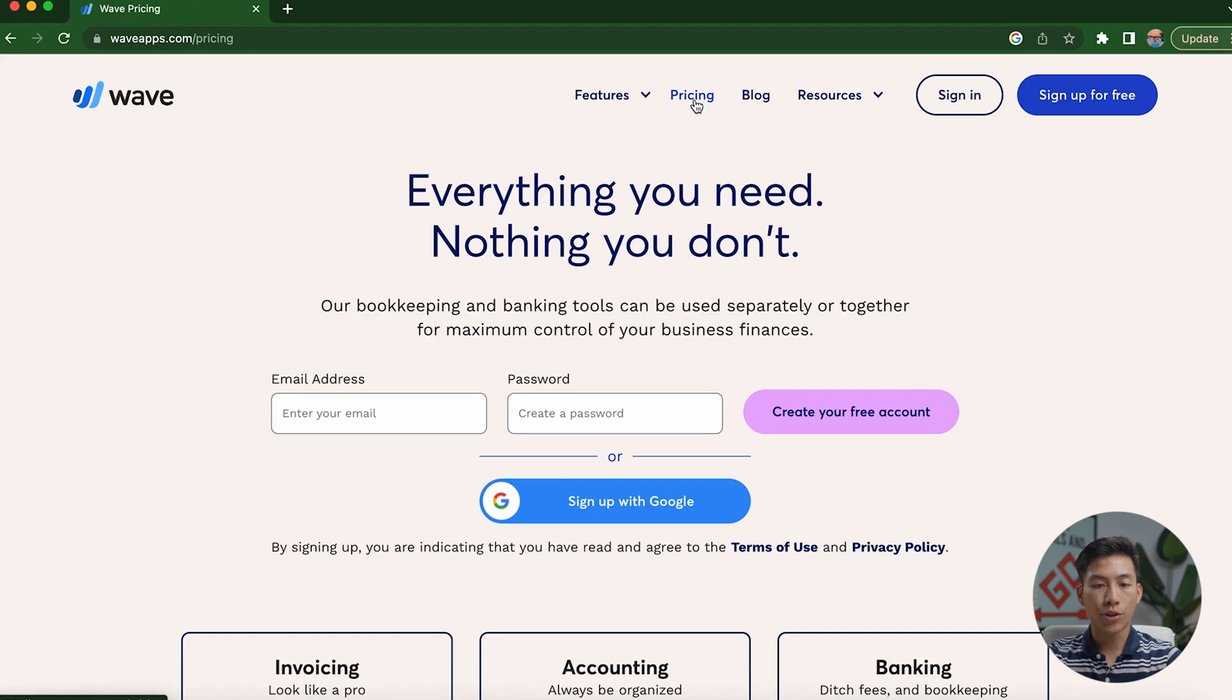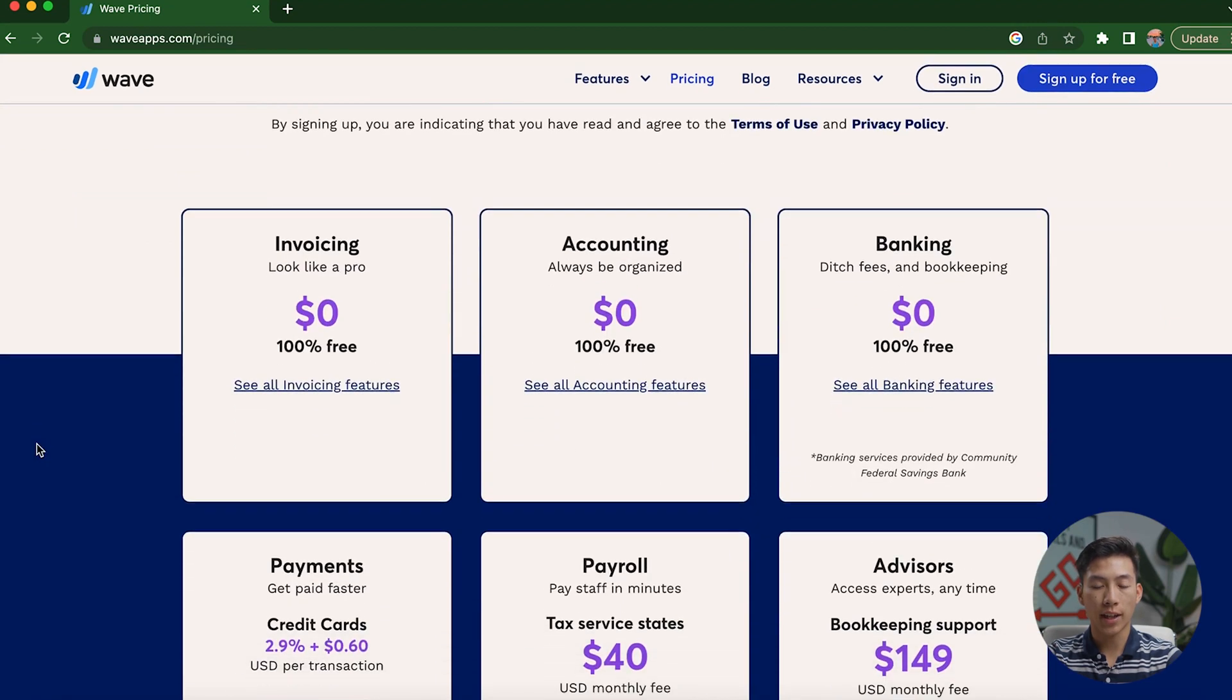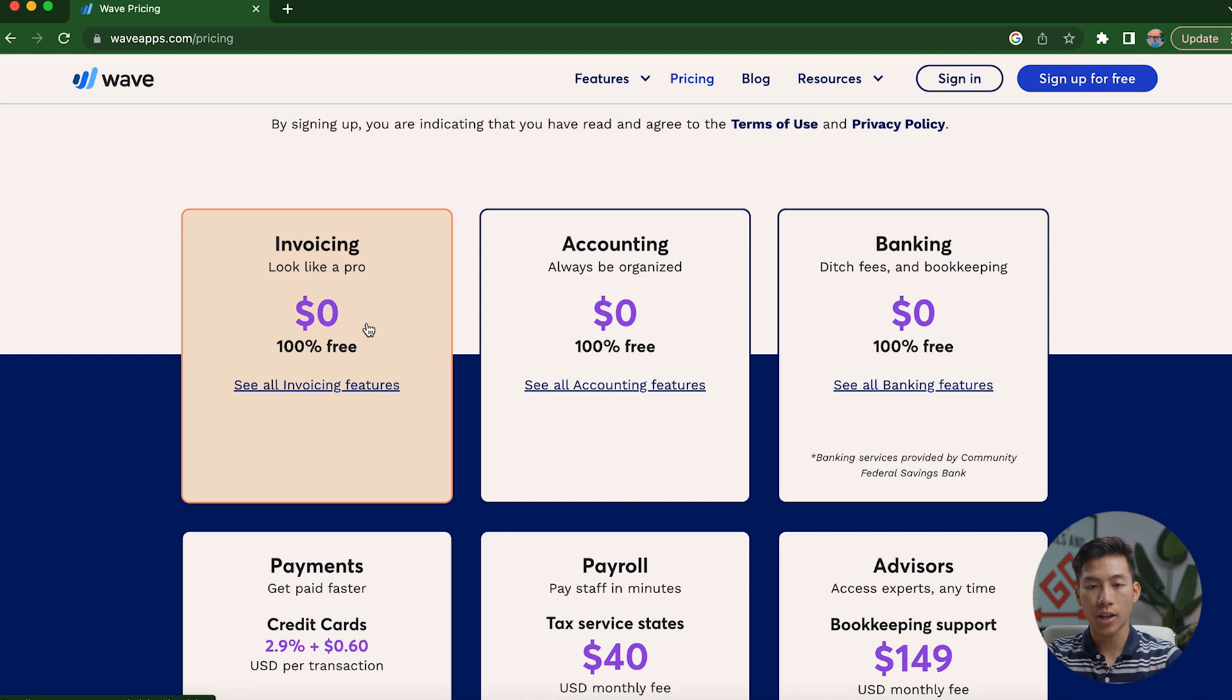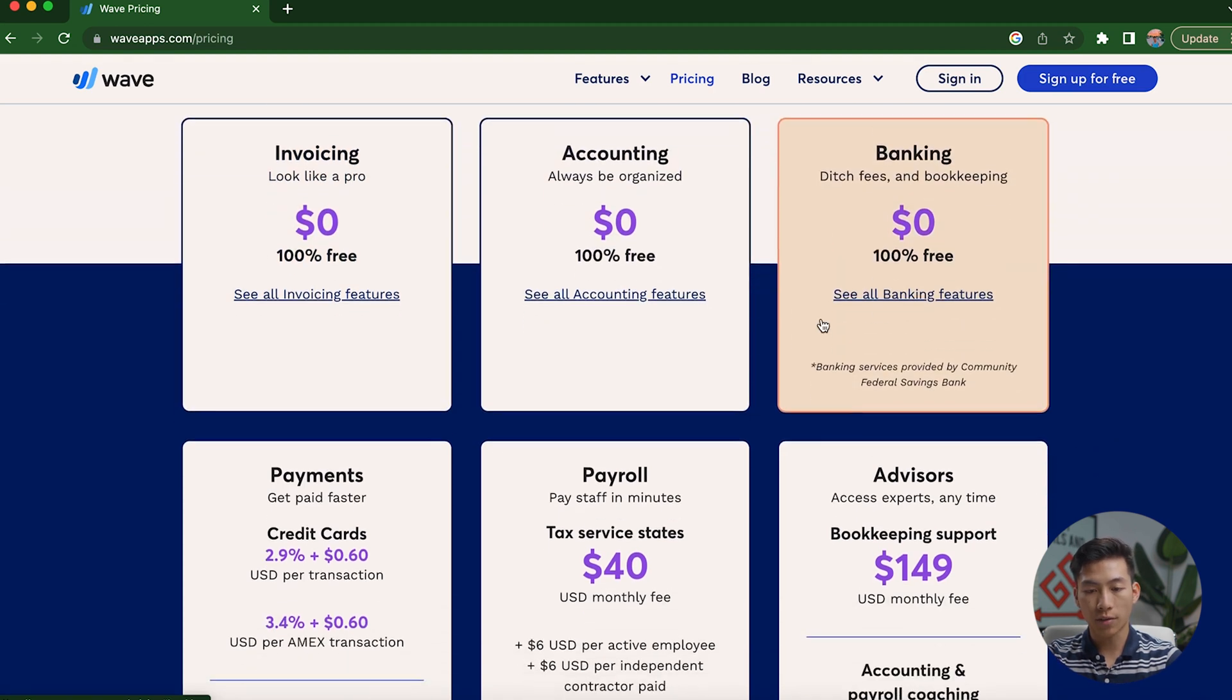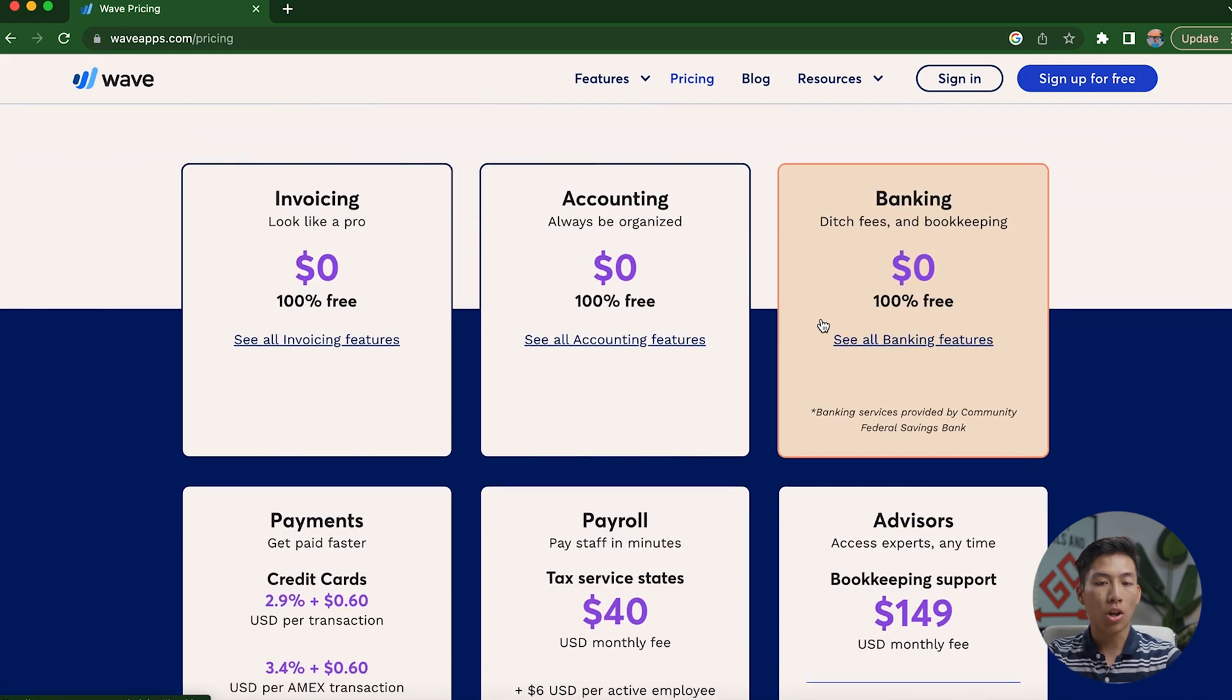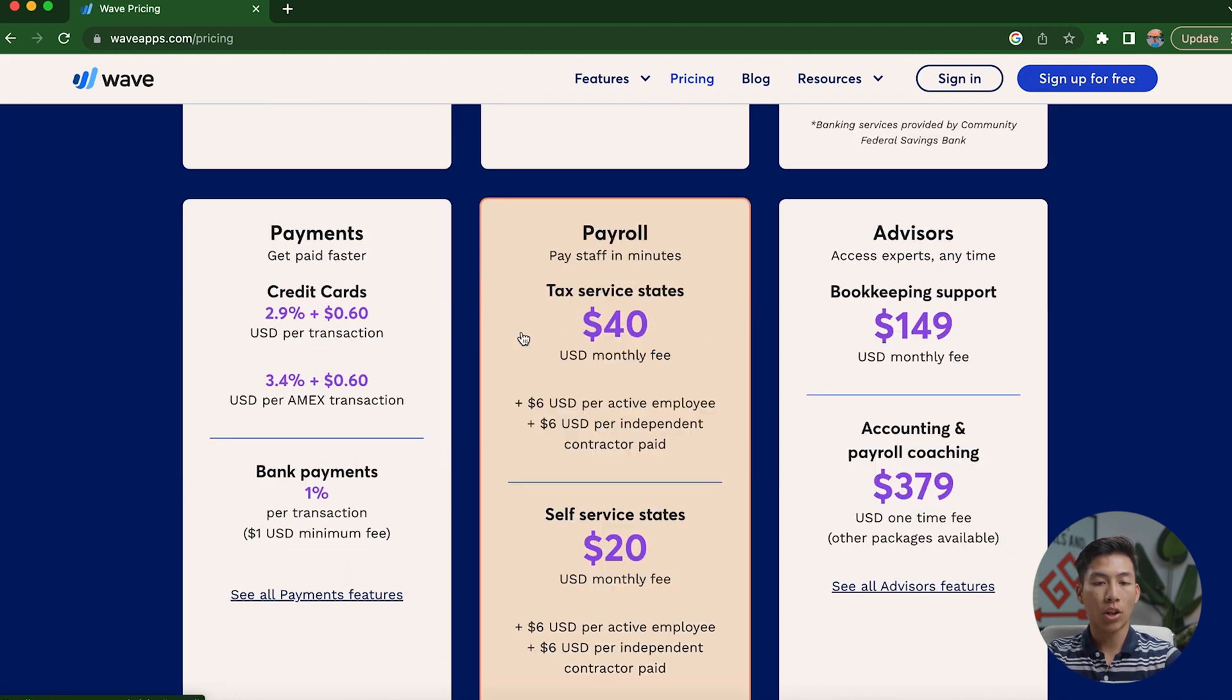Now, if I go over here to the pricing, then you're going to see that they have a bunch of things for free. They have the invoicing that's free, accounting is free, banking is free, and pretty much all the basic features are free.